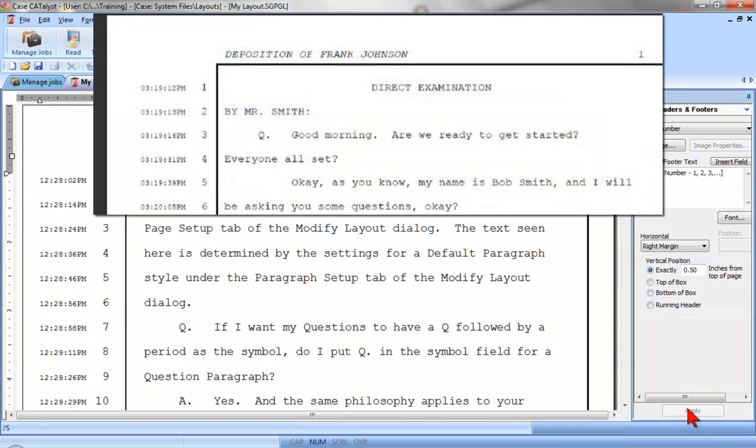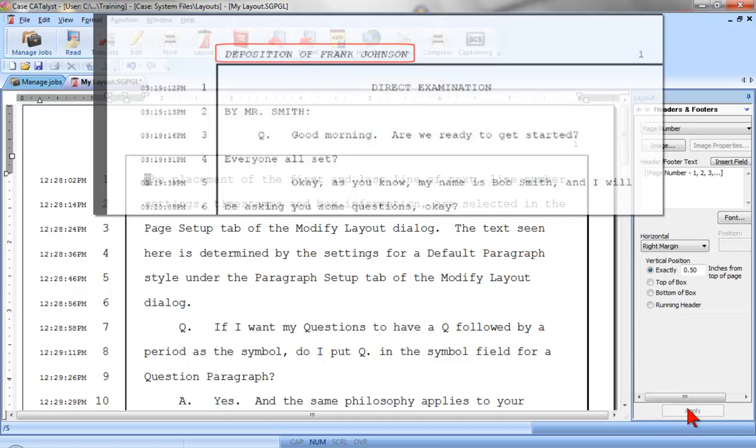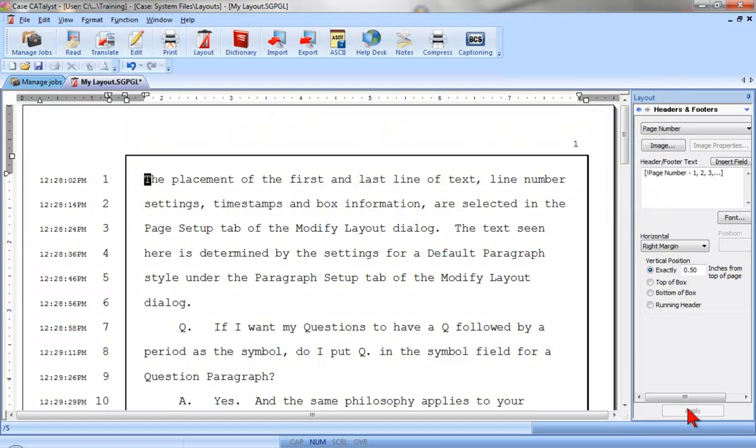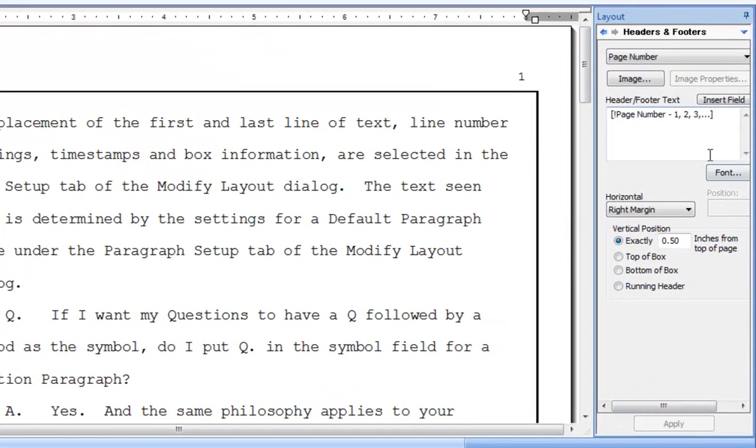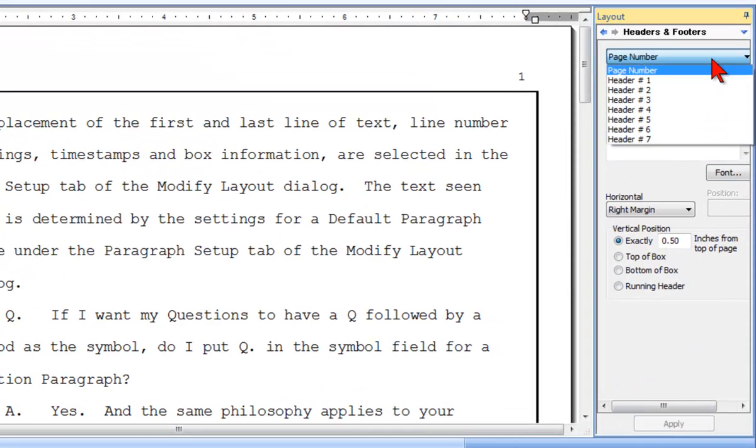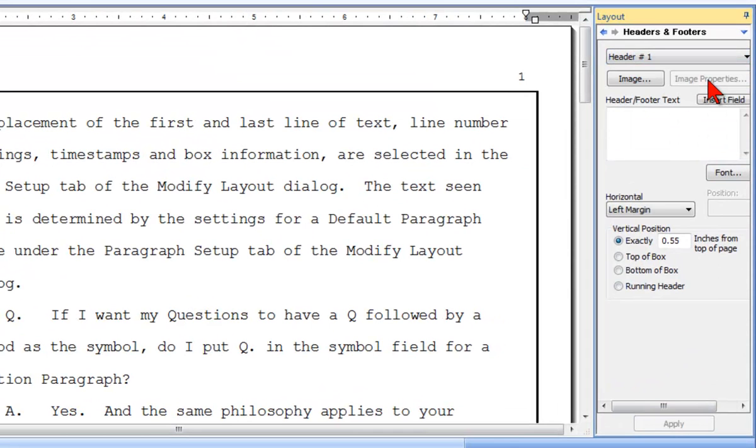Next, suppose I need a header at the top of all of my transcript pages that says Deposition of and the name of the witness from that job. To add this header, I'll use the same steps as I did for my page number header, but with a different header entry. First, I'll select the header line that I plan to edit. In the Header Text field, I'll type the text Deposition of.